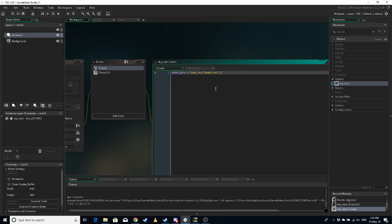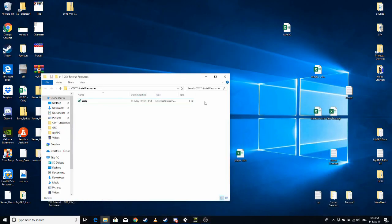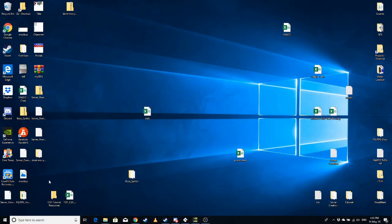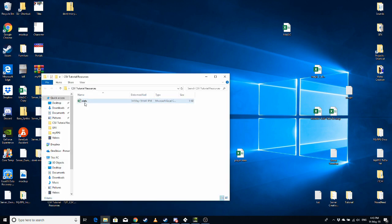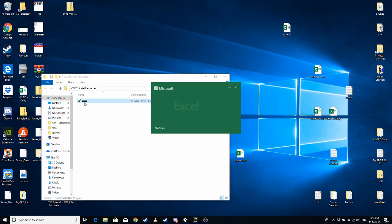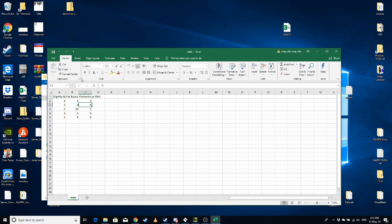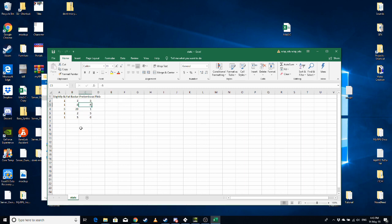But yeah, it can be quite efficient to do it like this. And it's really easy to change values on the fly from here. You can change these values and then they'll be updated in the game straight away. So this is quite helpful, especially if you have huge amounts of data.